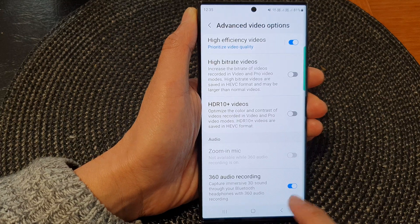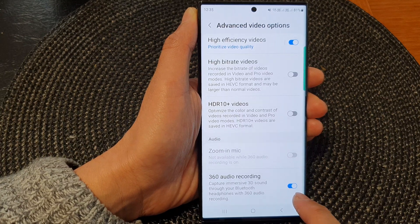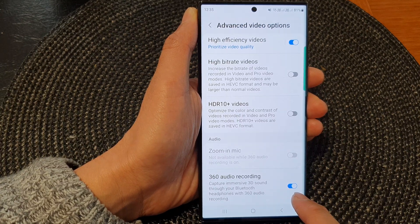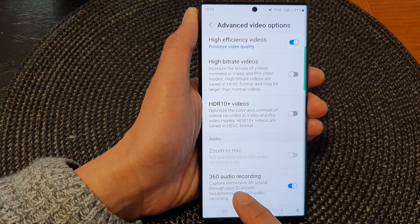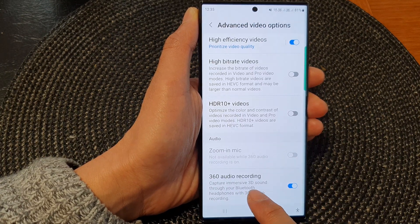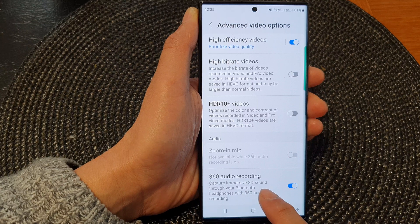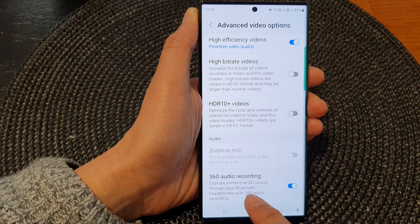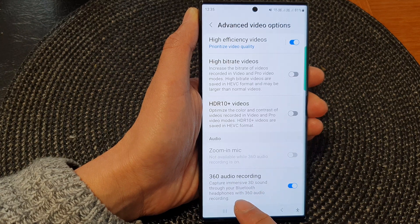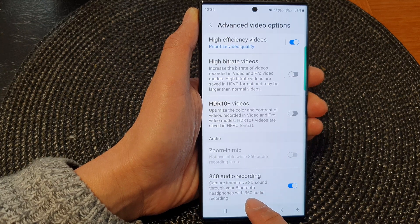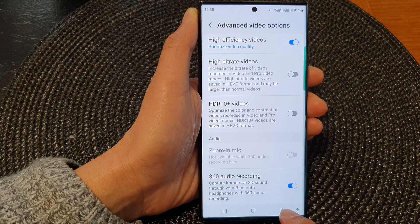Once you turn this option on, it will allow you to capture immersive 3D sound through your Bluetooth headphones with 360 recording.